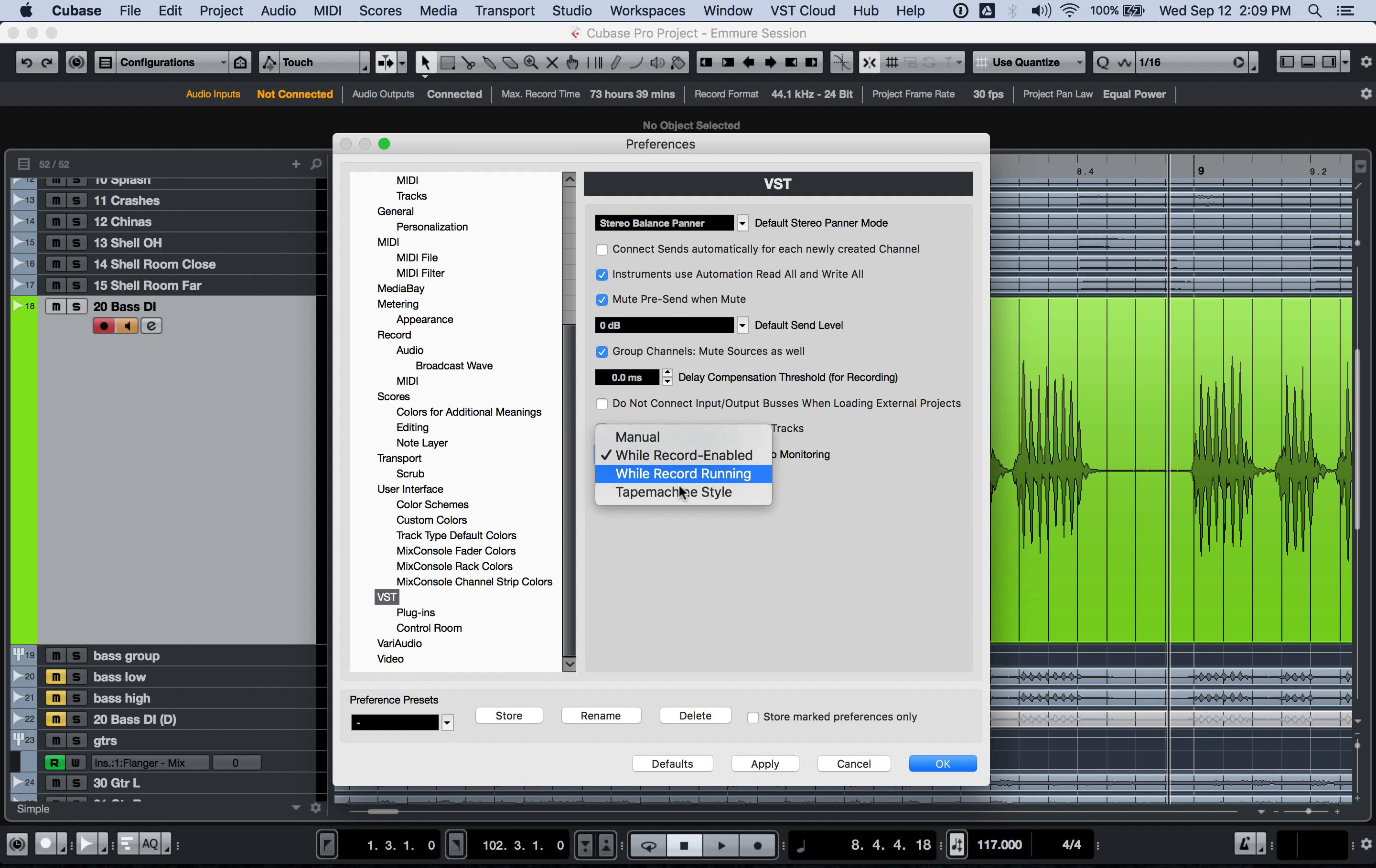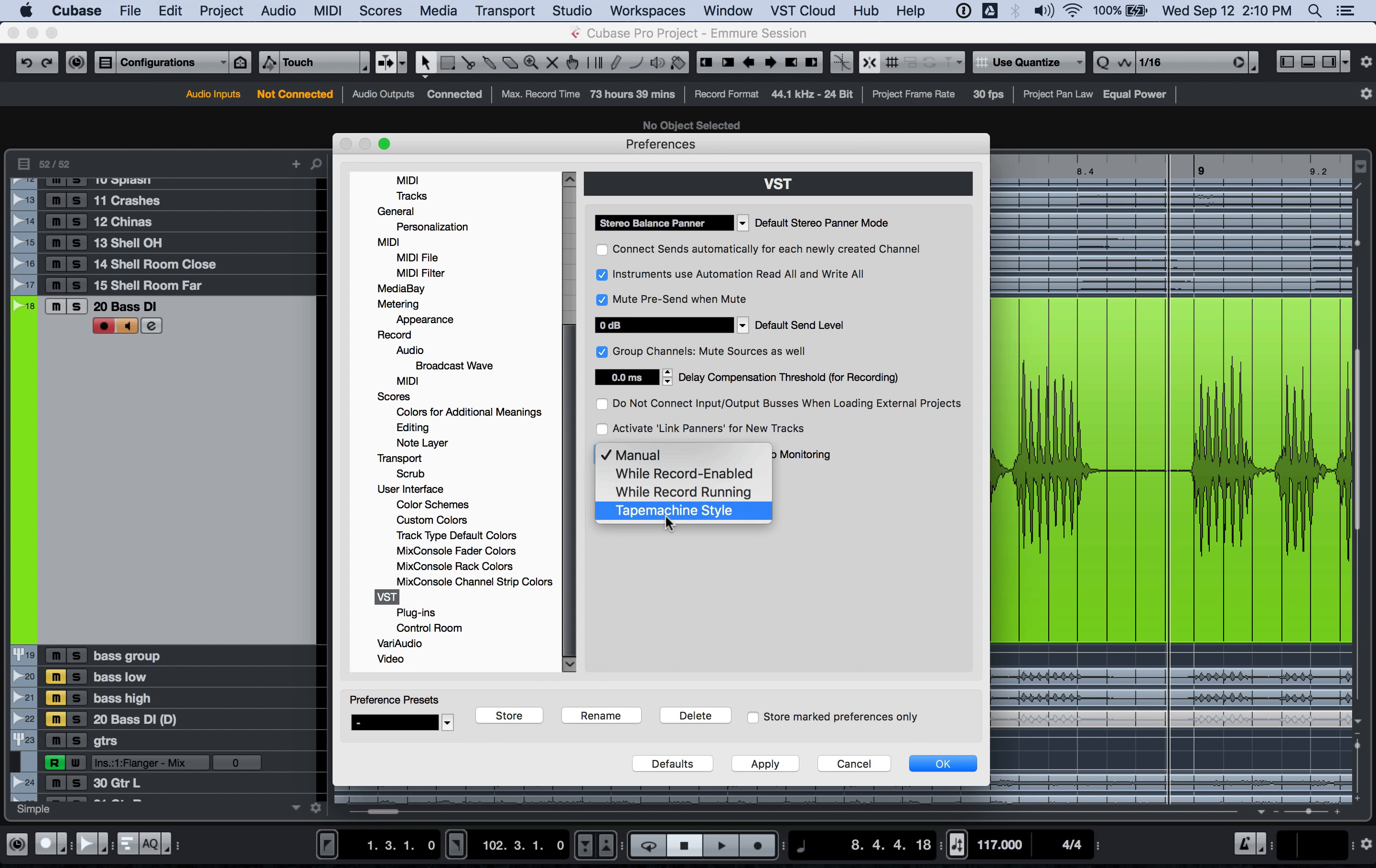And you gotta know when to use the right one. So I would say tape machine style is really good to use for most of the time. I pretty much never would use manual unless you're gonna be very quick on your keyboard shortcuts.